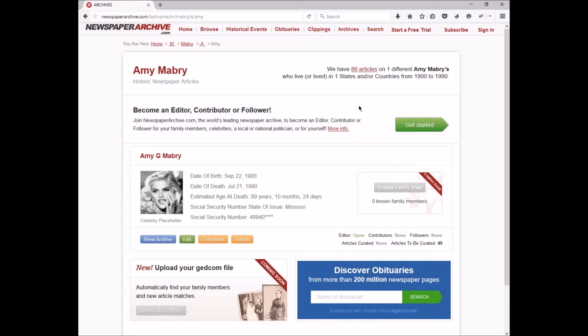That means right now there is only one Amy Mabry archive. If you have another Amy Mabry, you can create your own archive and we'll go into that in a different video and those will be listed there. If there were 10 Amy Mabry archives, for example, you would see a list of those on this page with available details to help you look at the appropriate person.